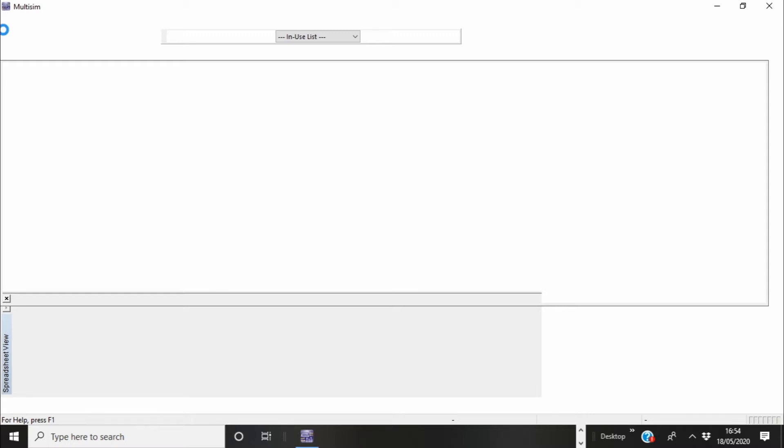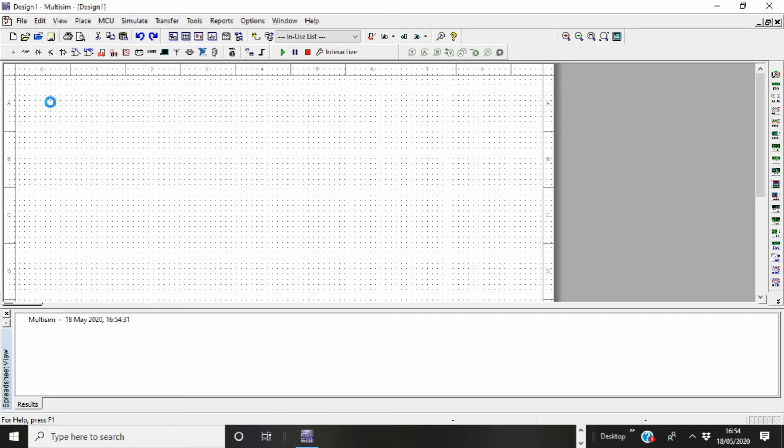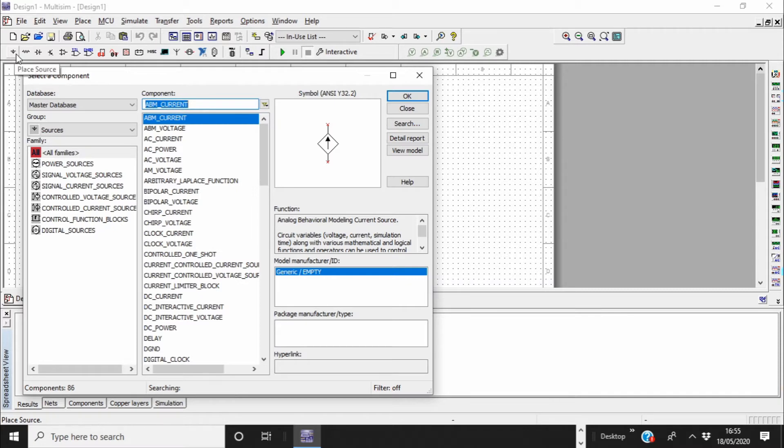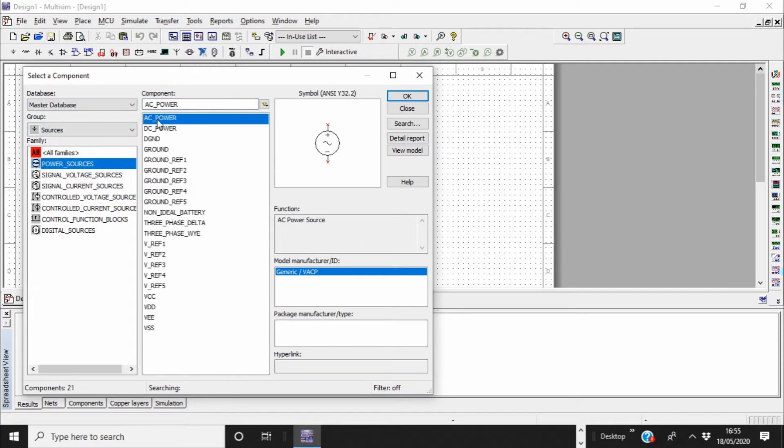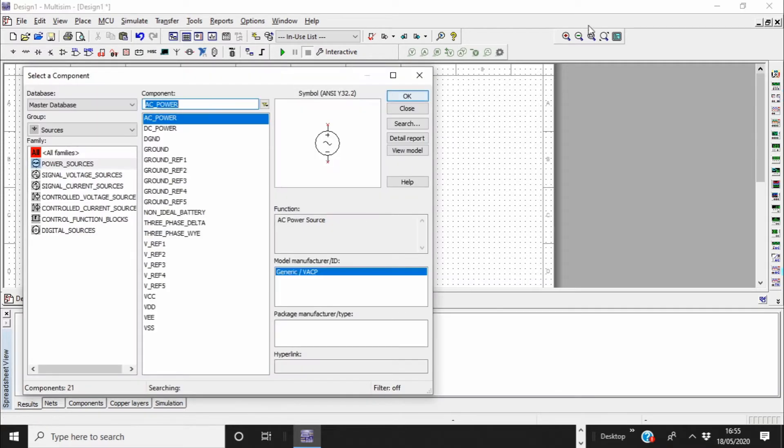Alright, you open your Multisim software. You want to make a full wave rectifier, which means you want to convert AC to DC. From the menu on the left corner where you see the symbol of earth or ground, just click on that. Then you come to these two dropdown menus. You have the master database there. In the second one, choose power sources and power sources again, and choose AC. I'm just going to choose AC power because we need that.